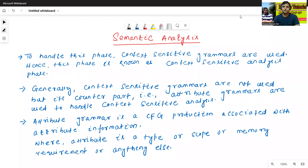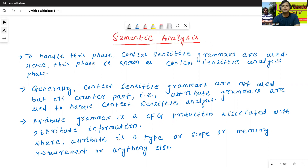Hello all, I am Dr. Prabhas Sanjian Bal. In today's class, we will discuss about the third phase of the compiler. The third phase of the compiler is called the semantic analysis phase.